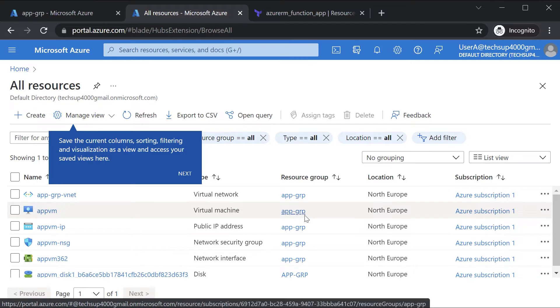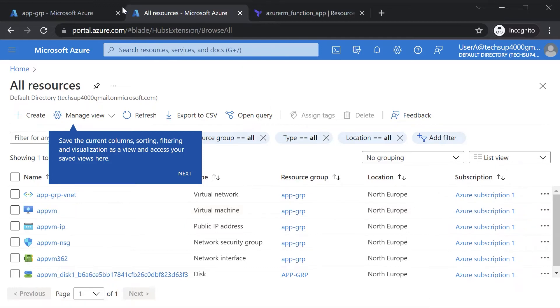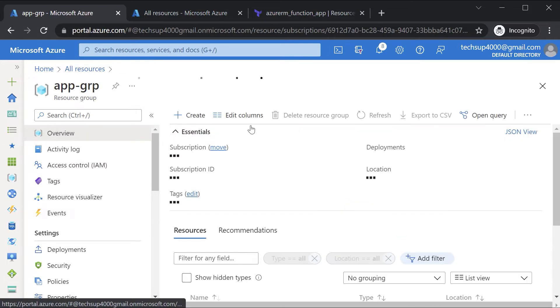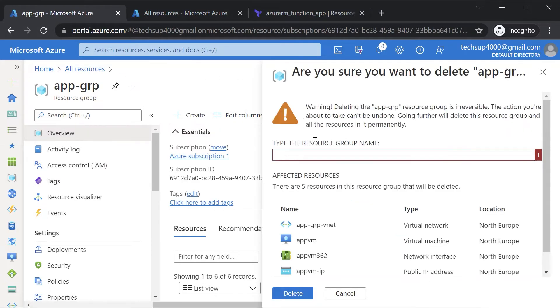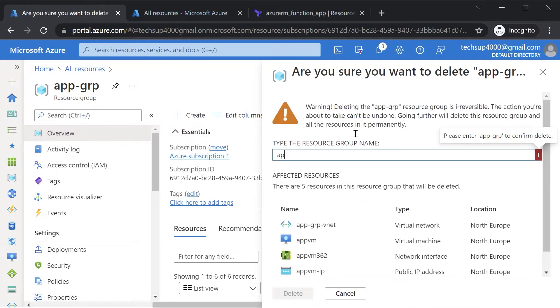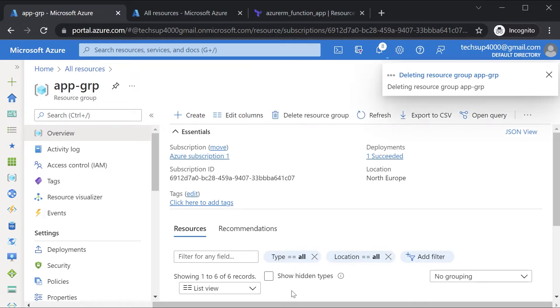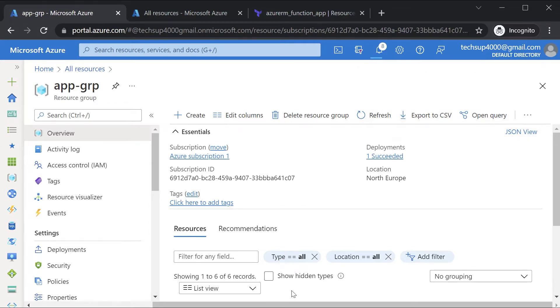So I want to implement the same use case scenario via a Terraform configuration file. Firstly, what I'll do is I'll go on to this resource group and I'll delete this resource group. In my Terraform configuration file, we'll deploy the resource group and Azure VM, will create a user and also give access via role-based access control.